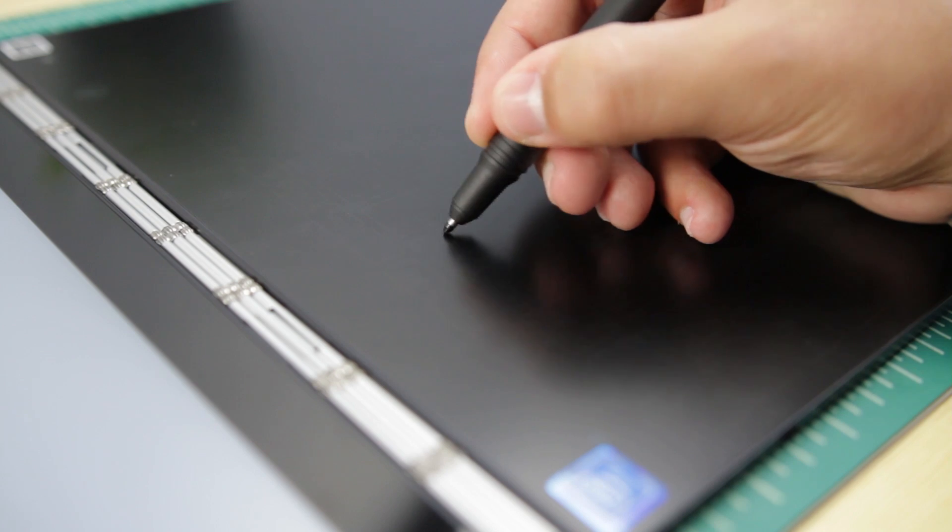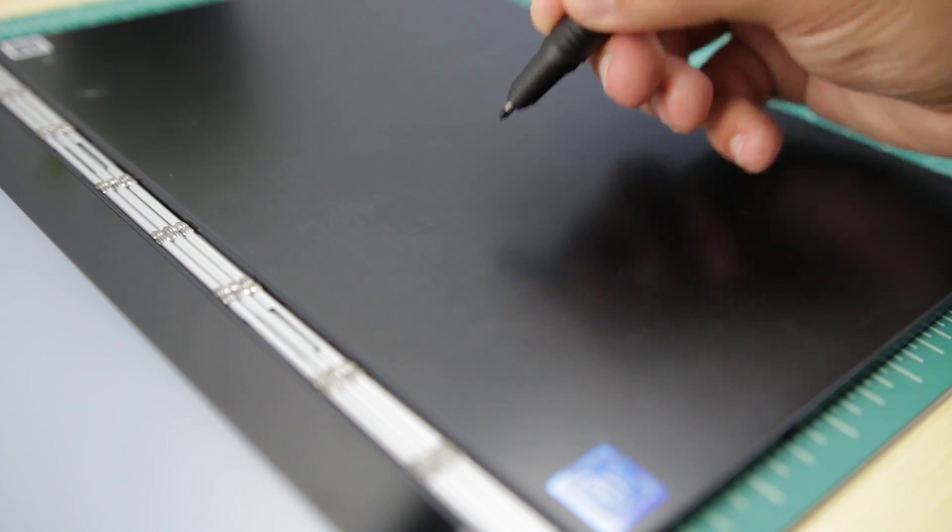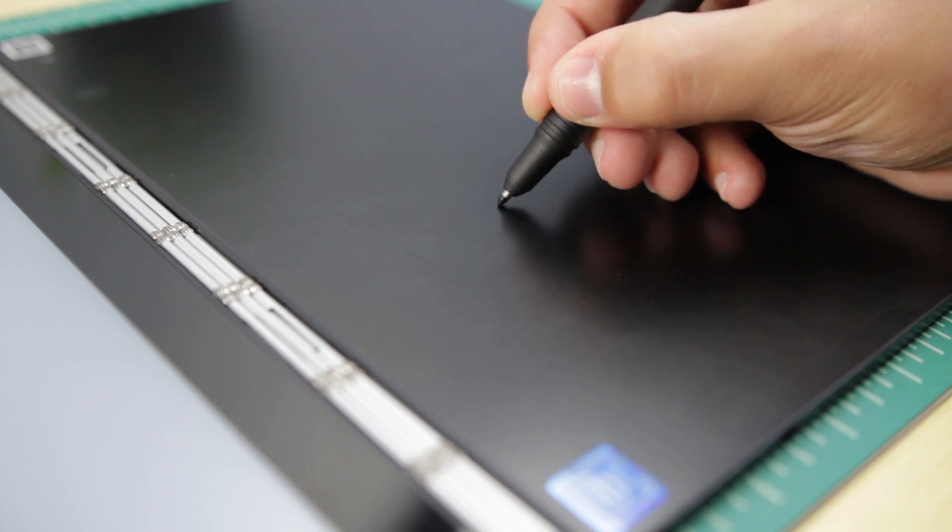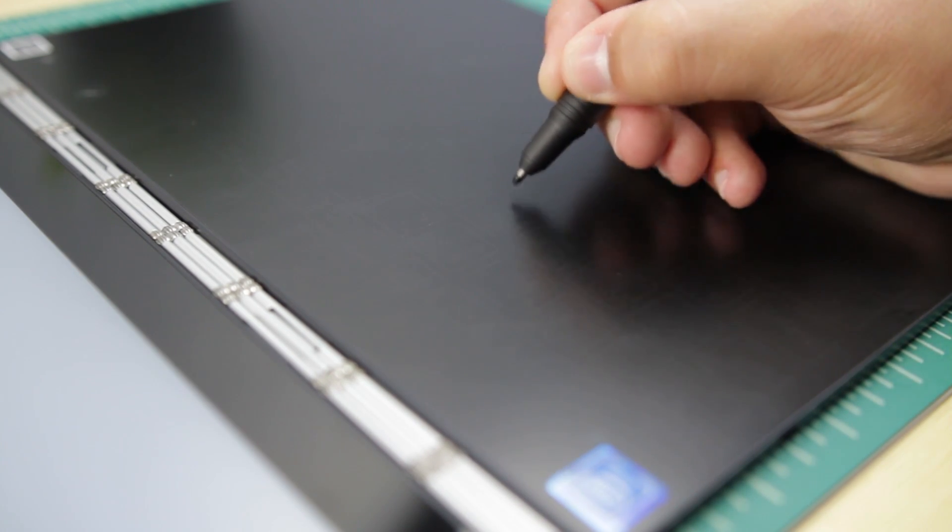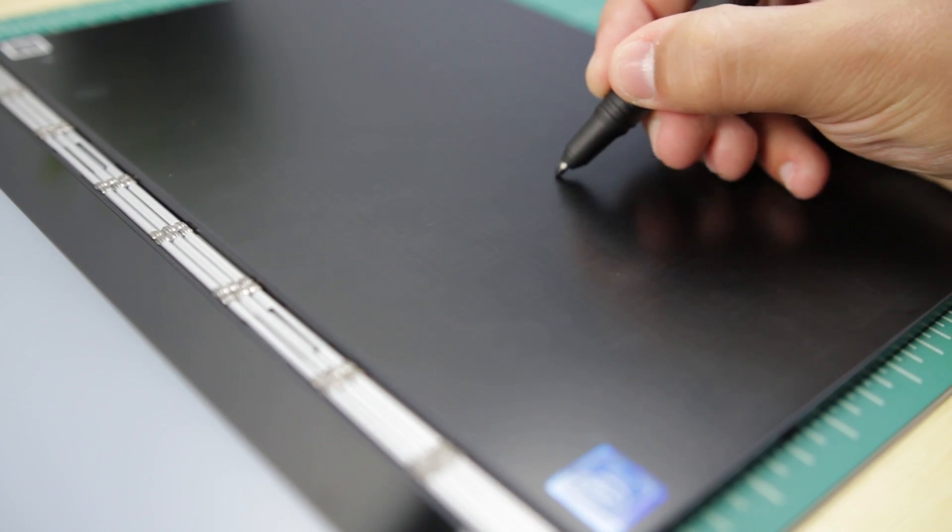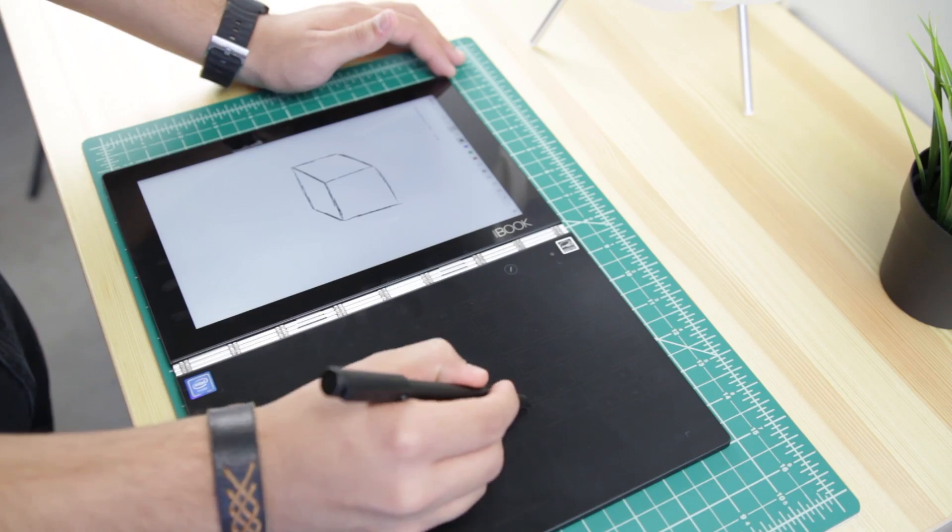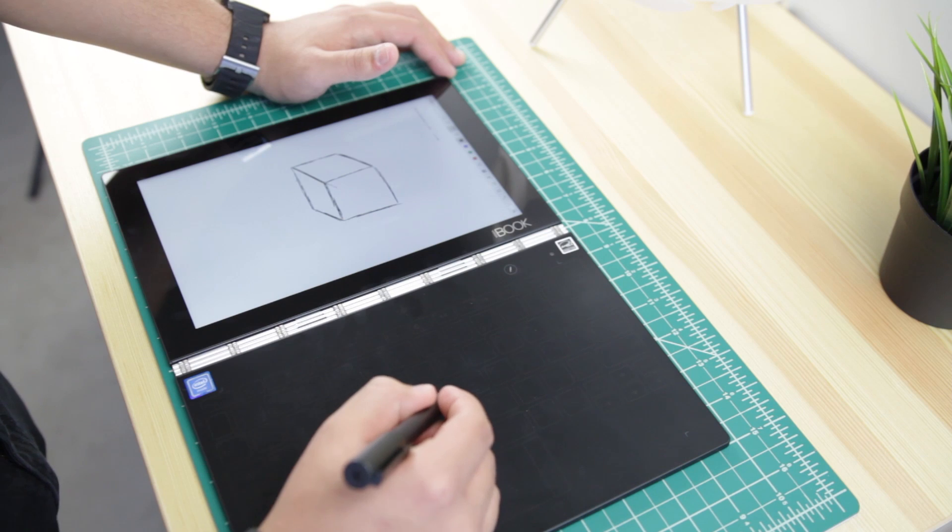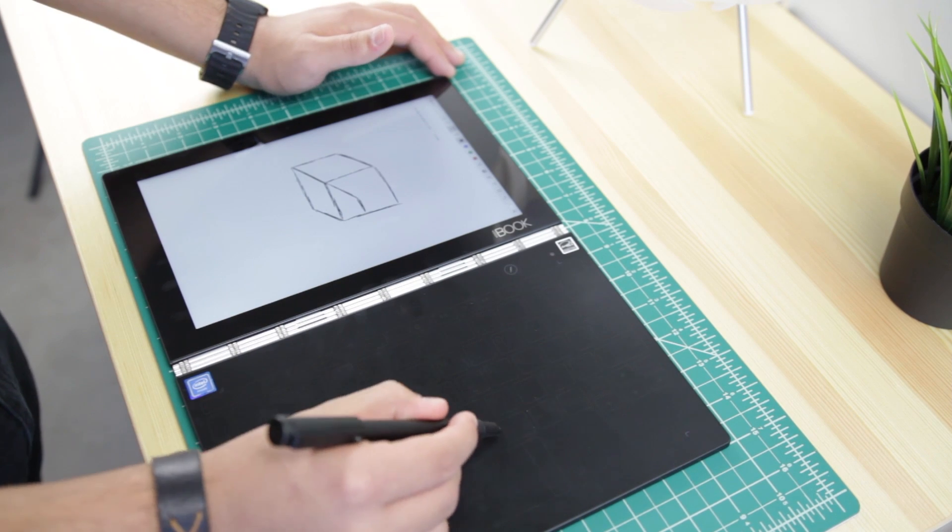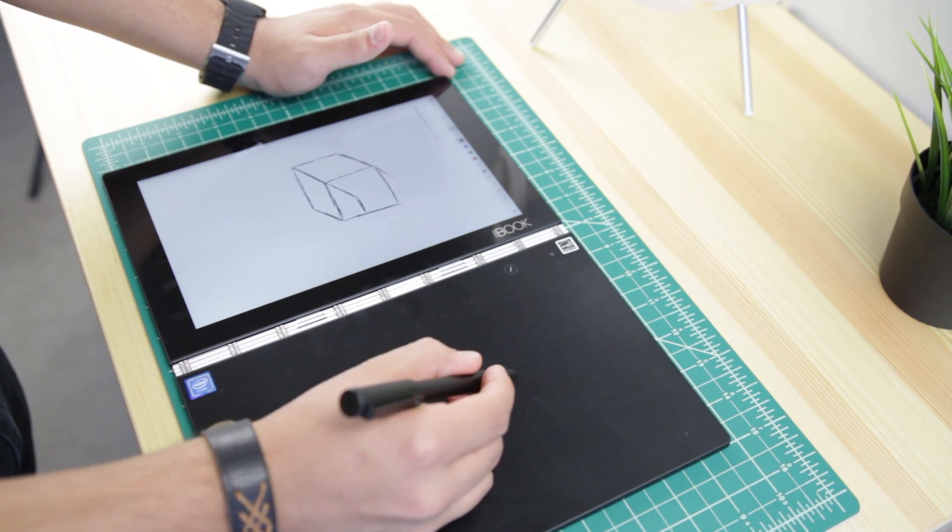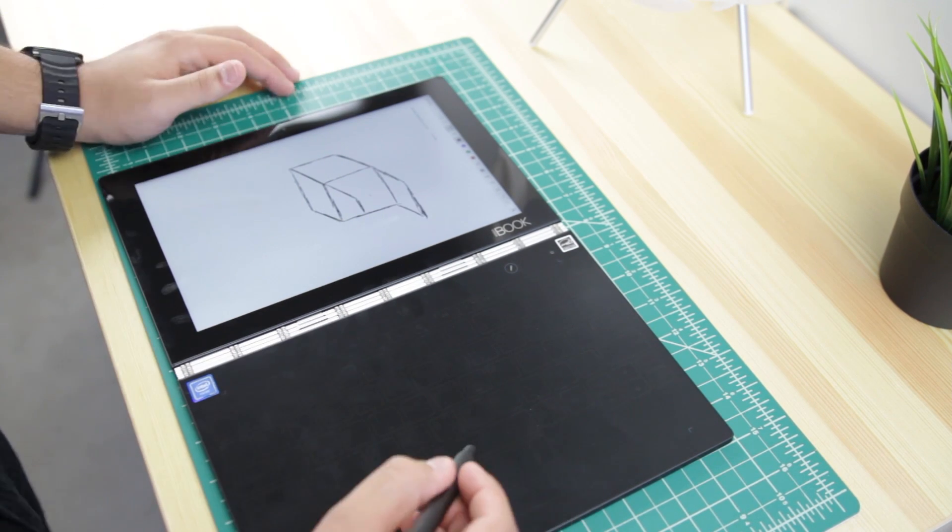The stylus is also pretty responsive and fun to use. It's pressure-sensitive, meaning the harder you push, the darker or thicker the line you draw. Native apps like OneNote are good for drawing and taking notes on the Yoga Book.